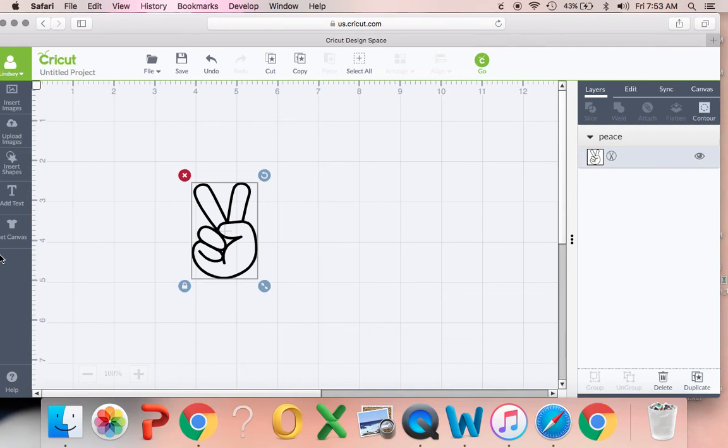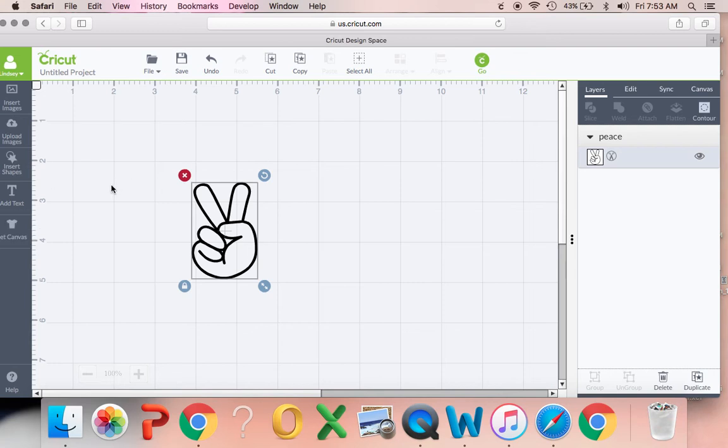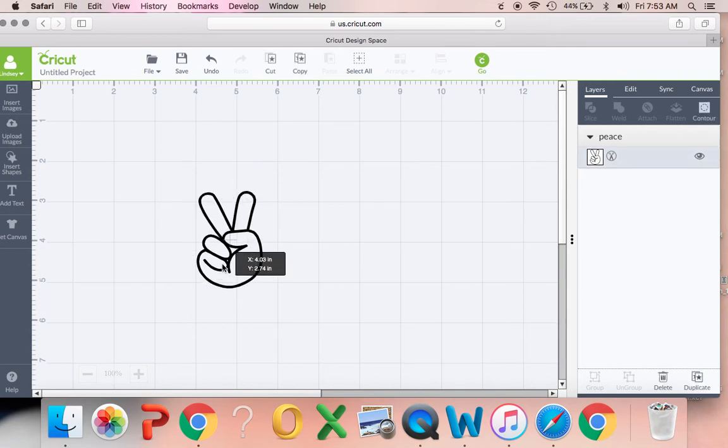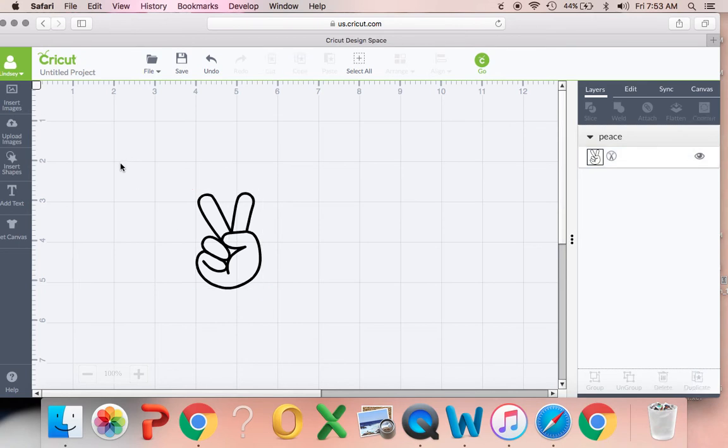It's not like word art and things like that where you can actually have that option to have your text go in a curve. I wish it was, that would be really nice. Hopefully they come out with an update where that can happen soon, but for now we're going to have to do it this way.